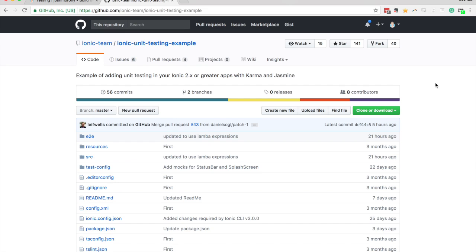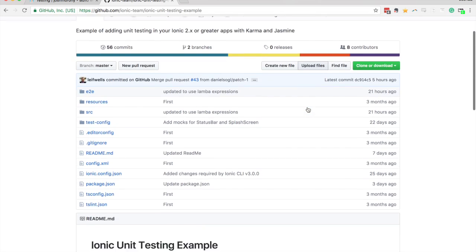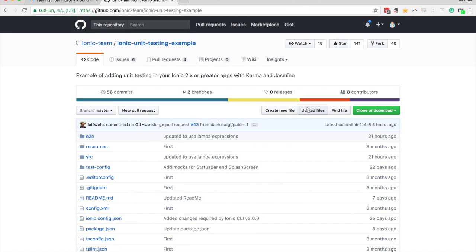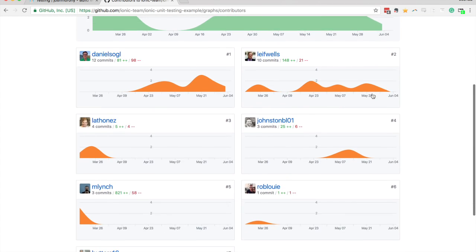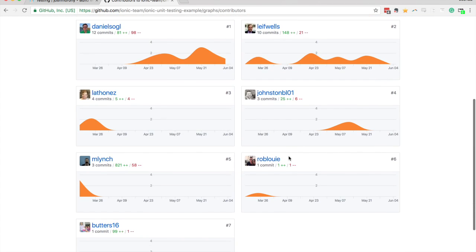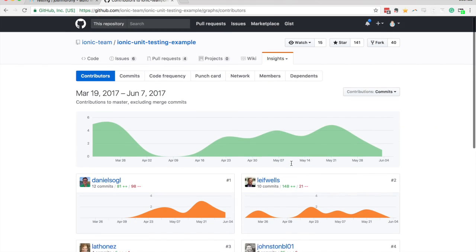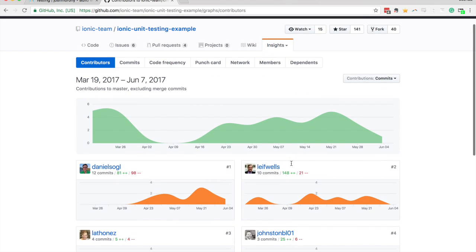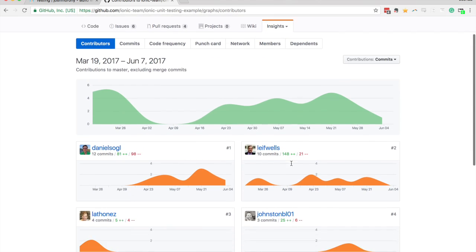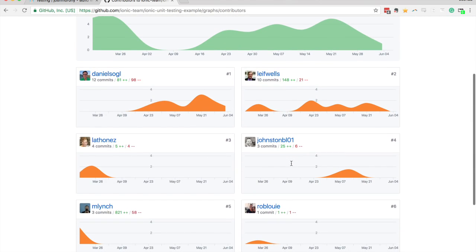But just recently the Ionic team put together this example unit testing application with Ionic. And this was based on an example that Rob Louie put together. So he came up with this much more simple setup for unit testing in Ionic. And so the Ionic team put together this repository here, and then various people have committed some changes to set other things up in there as well.